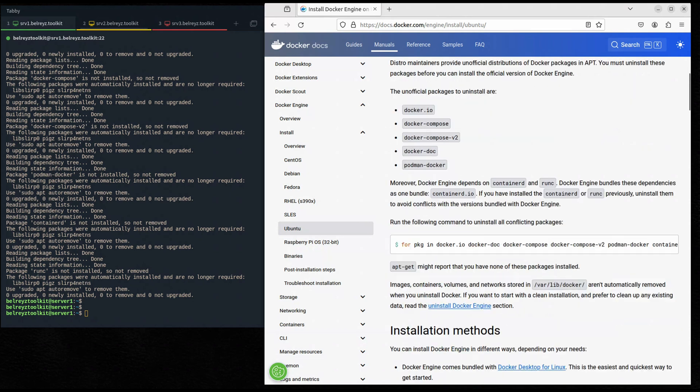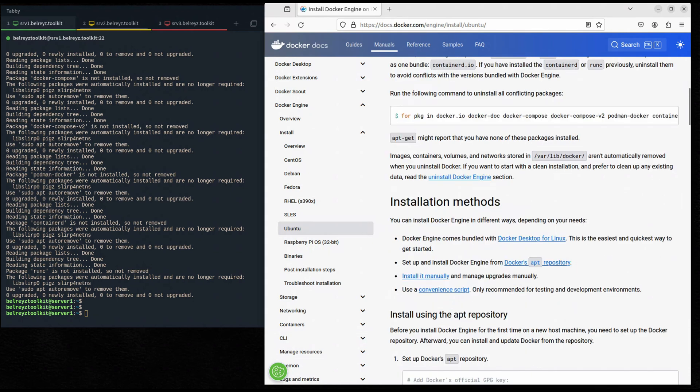Let's scroll down to the installation method. I already showed you how you can install Docker on Ubuntu Server using the apt repository — you can check my other video on that. But in this case I'm going to show you how you can install it manually, so let's click on this option.